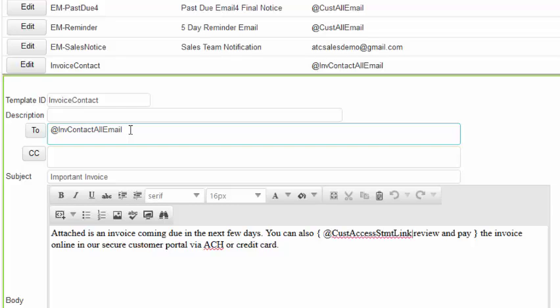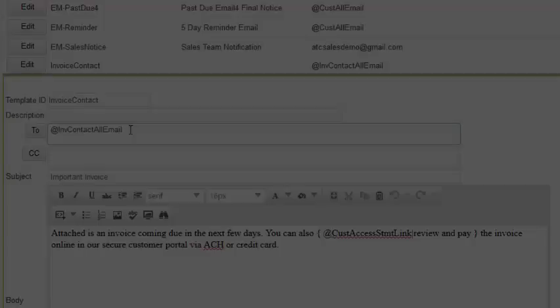This is commonly used in larger accounts where you have multiple contacts and each are responsible for payment and approval of different invoices from the same company.